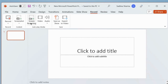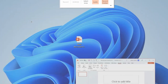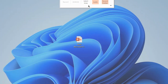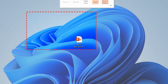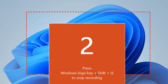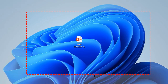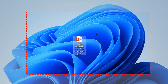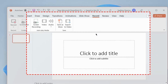Here you will see the option Screen Recording — click on it, select a recording area, and press the Record option. To stop recording, press Windows logo plus Shift plus Q, and it will stop the recording.